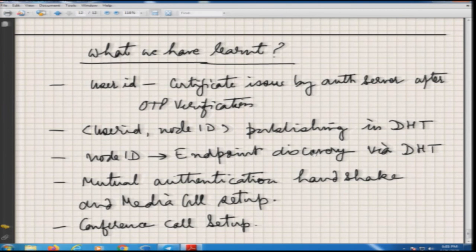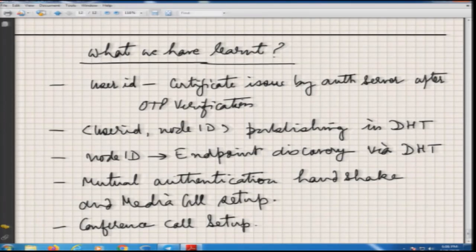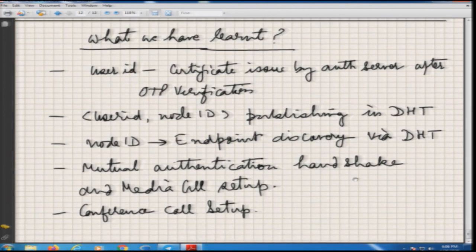To summarize today's lecture: a user ID gets a certificate issued by the auth server after OTP verification. The user ID is published along with the node ID — not the endpoint address — in the DHT. Node ID to endpoint address discovery is done through the DHT directly to that node with no key-value storage at a root node. Mutual authentication based handshake ensures you do not get connected to the wrong person. We also discussed conference call setup. We will continue from here in the next lecture. Thank you.